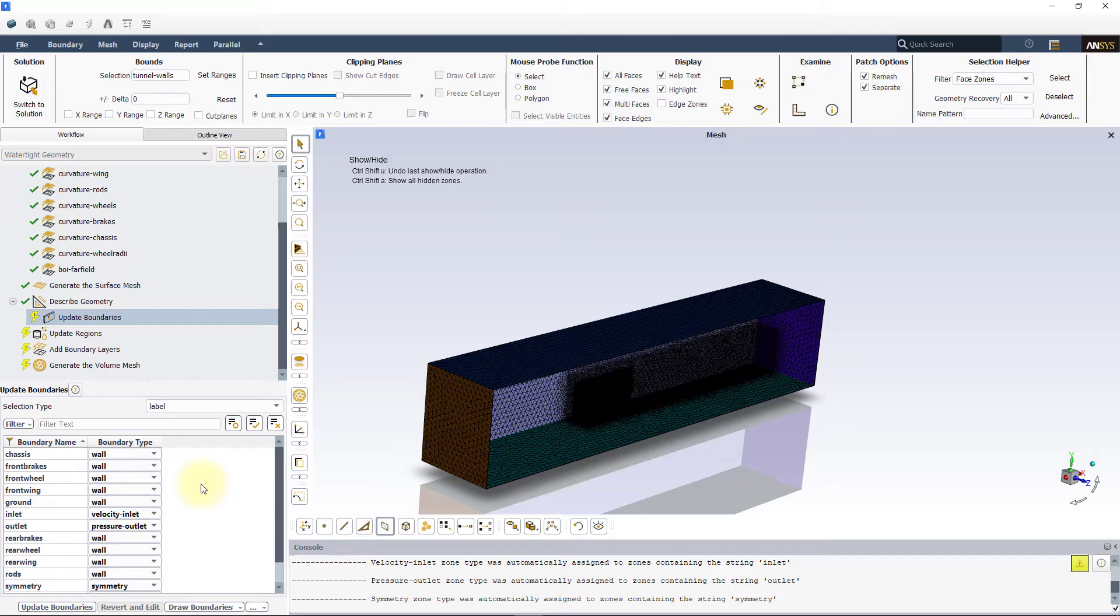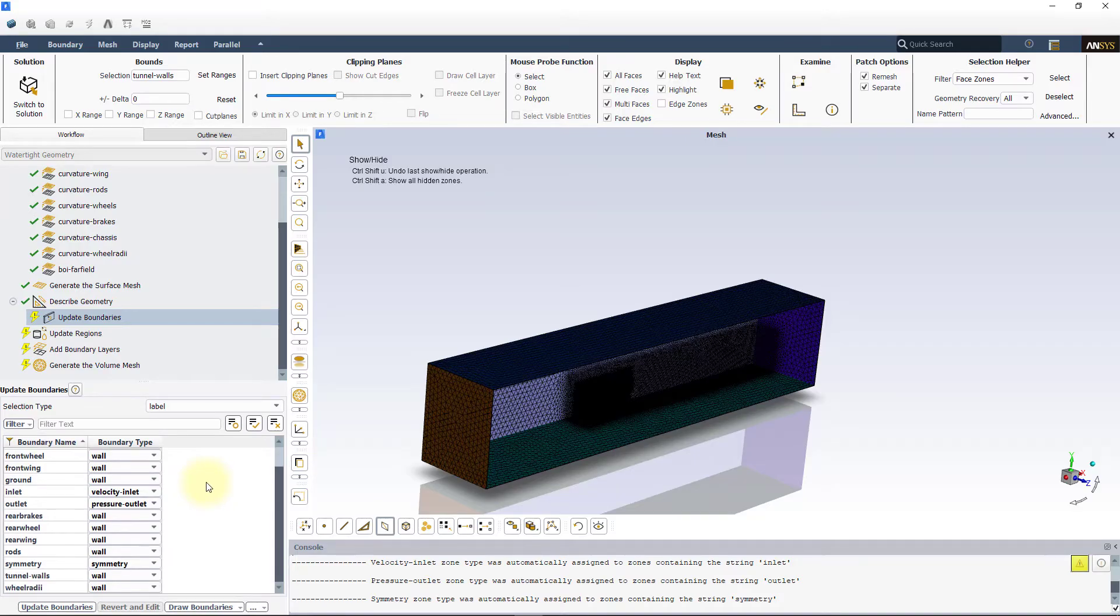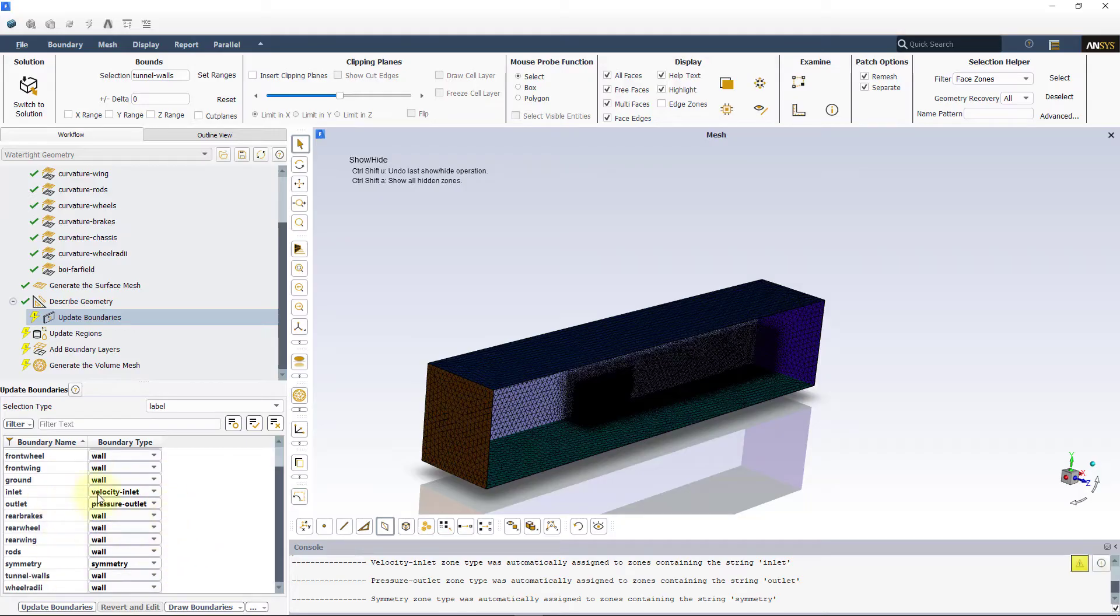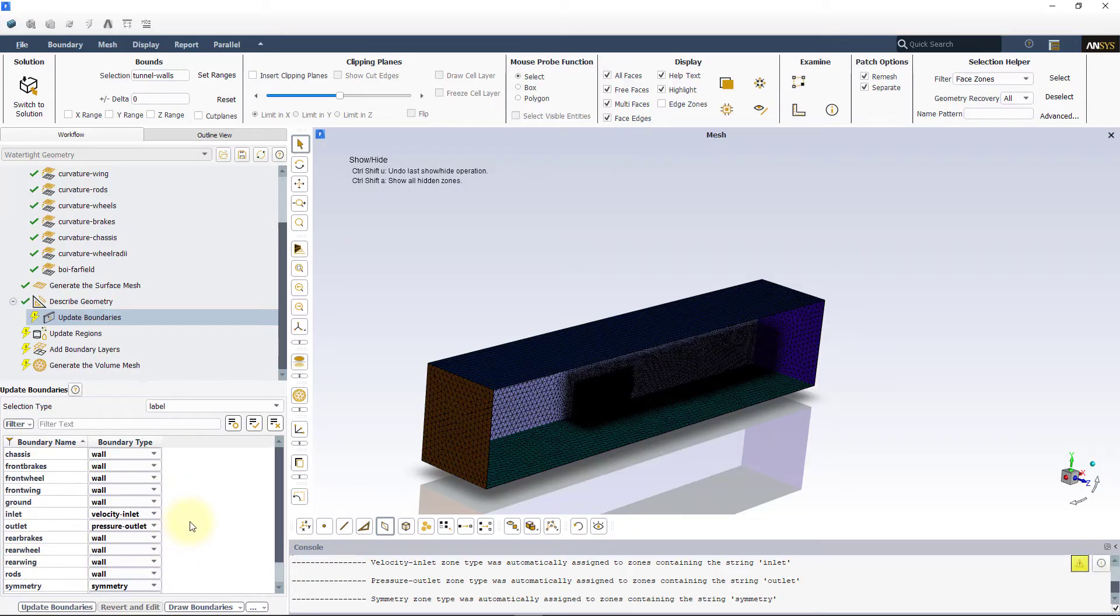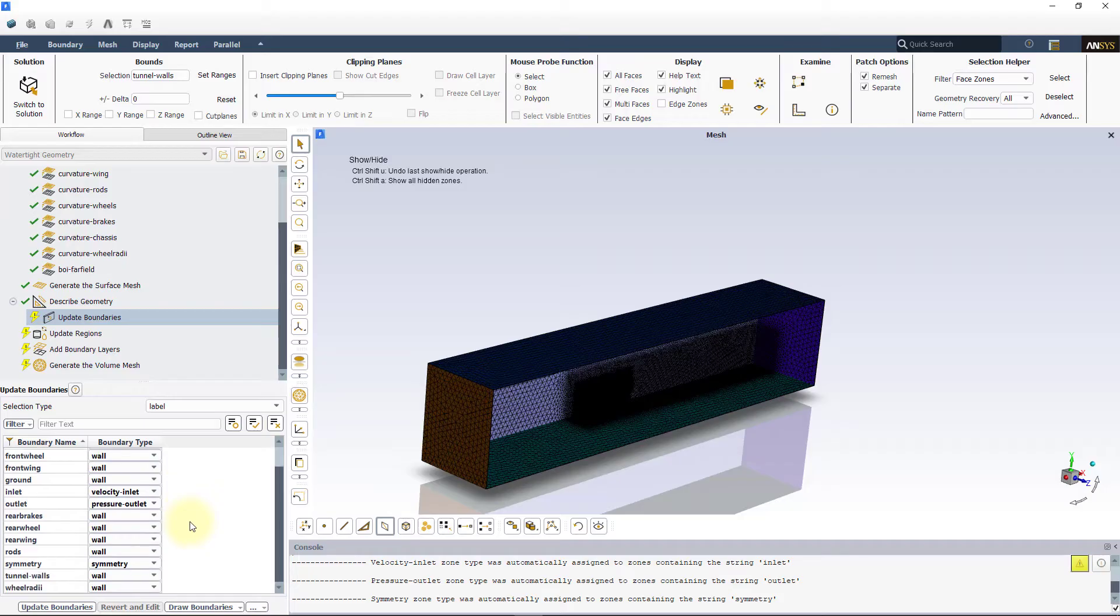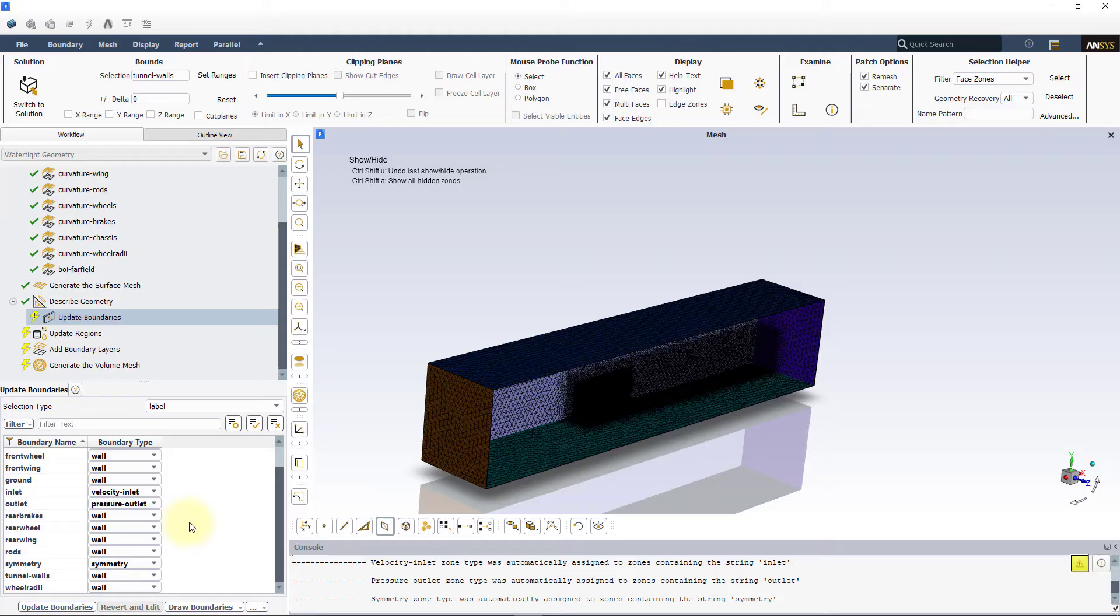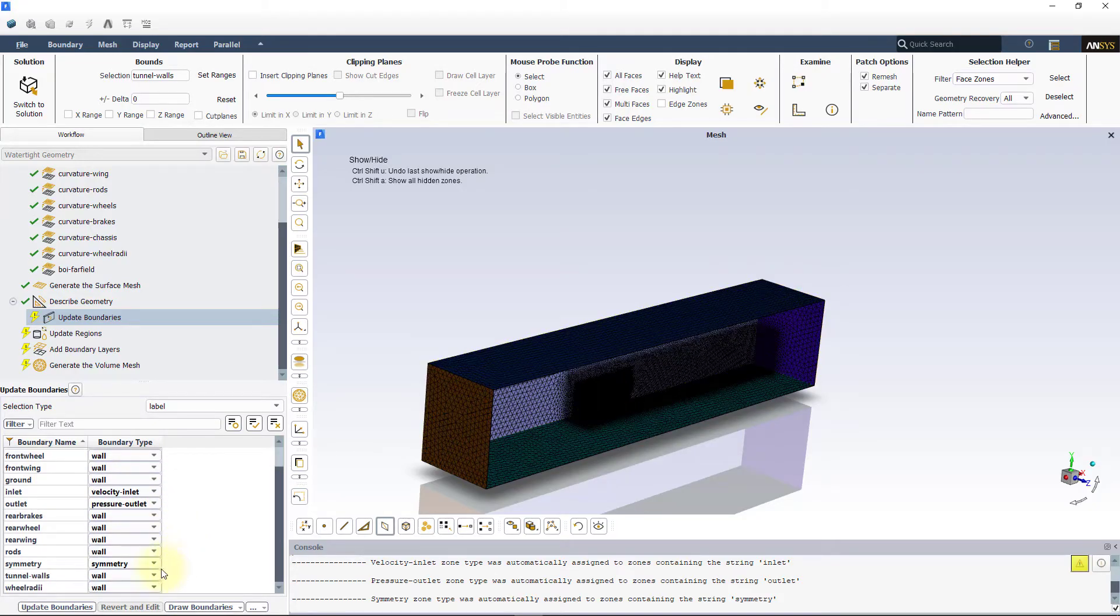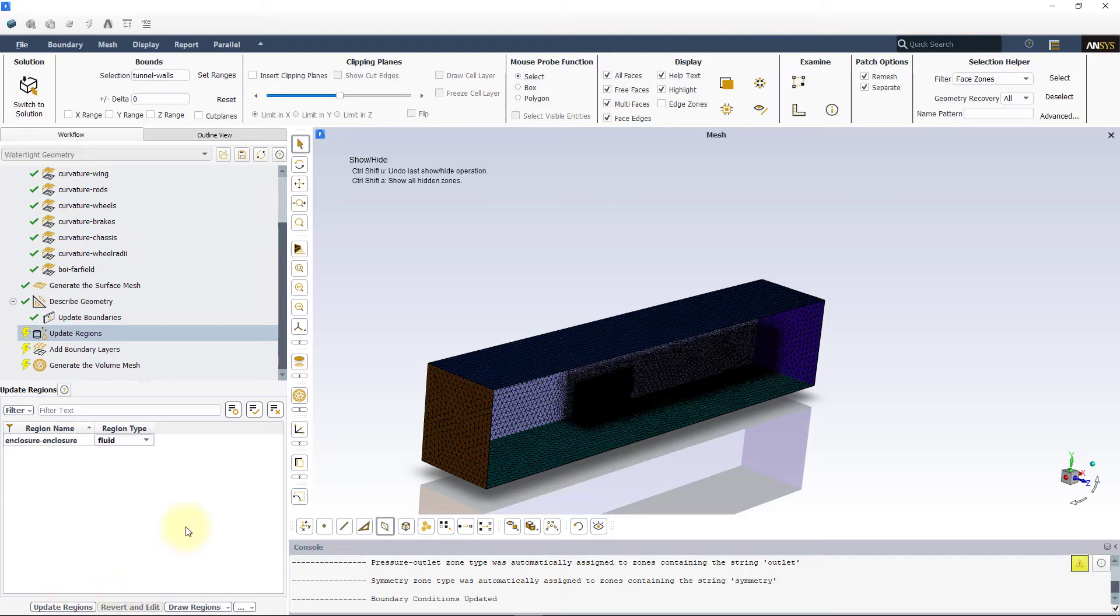Next, we will assign the boundary conditions to different boundary phases in the update boundaries task. Based on the name selections employed during the geometry creation in lesson 1, Fluent Meshing tries to automatically assign the appropriate boundary conditions. Make sure that the correct boundary conditions are assigned and select update boundaries.